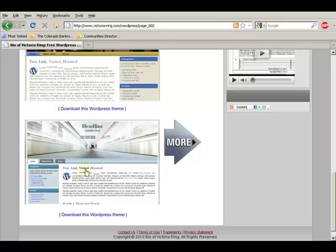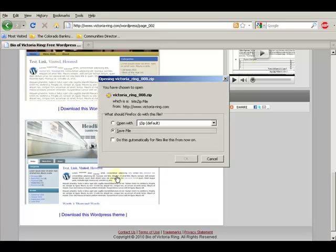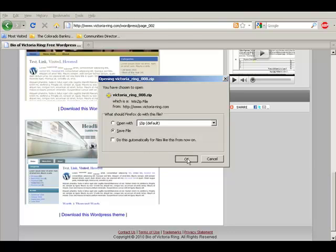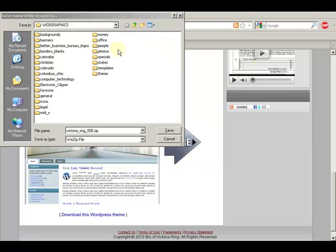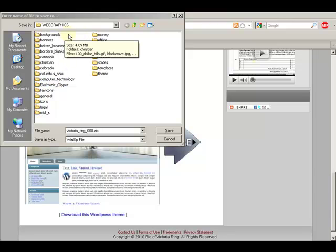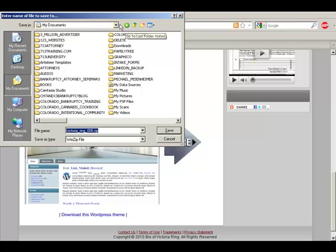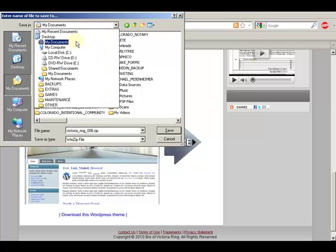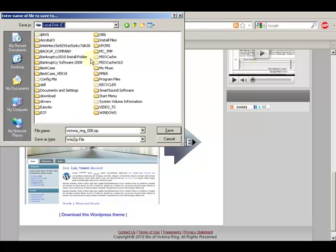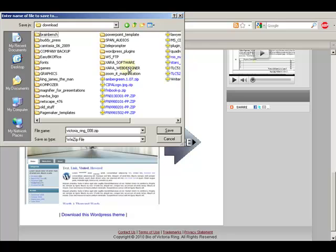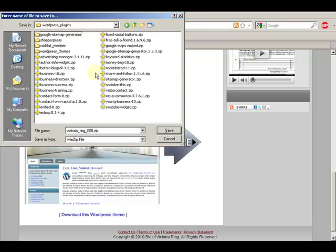So if I want this I will download the template by clicking there. A screen will come up and ask me if I want to save my file. I have a folder that I put my WordPress downloads in and it's called download under WordPress. And so I can download that there.